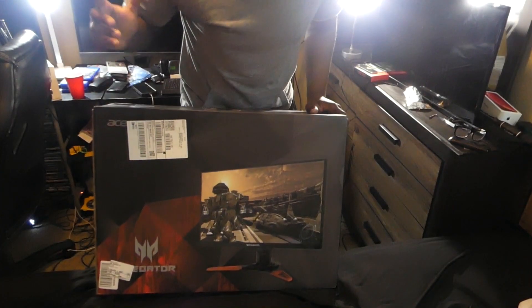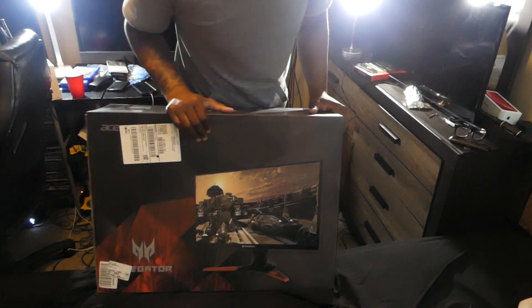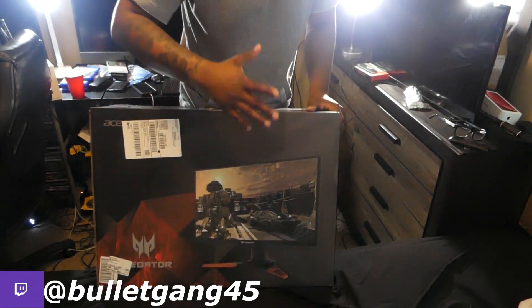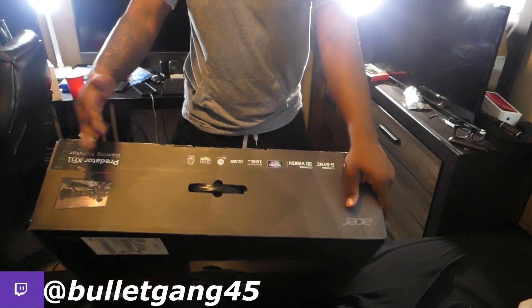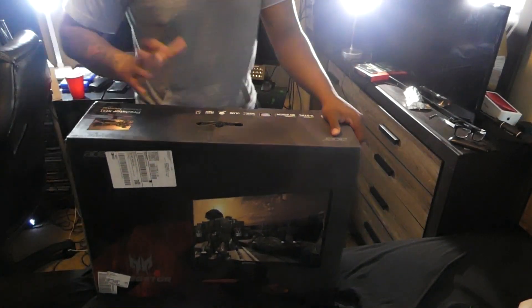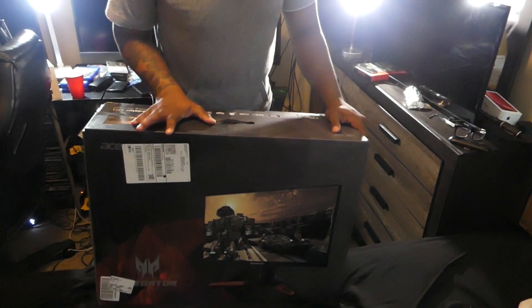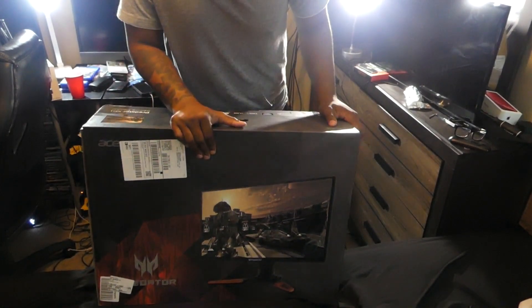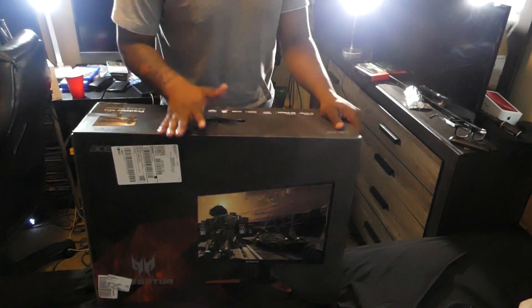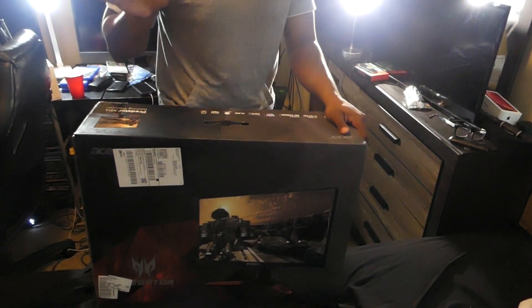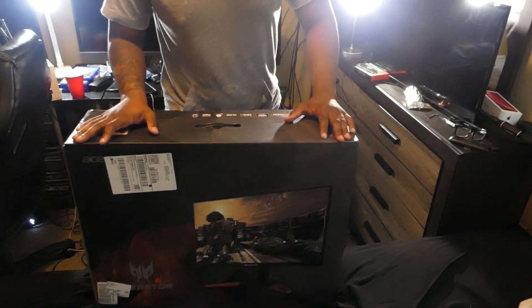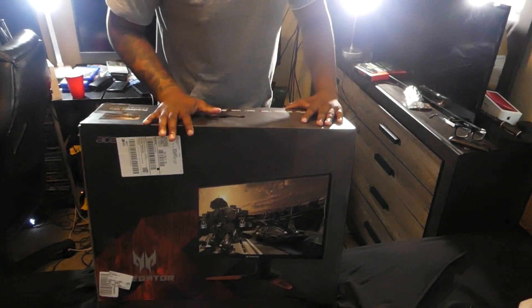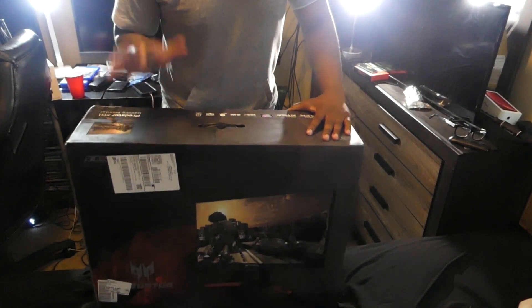I'm back with an unboxing video. Yesterday I went to Microcenter and purchased the Acer Predator XB1. It goes for around $500 to $600. This is a 1440p monitor, 2560 by 1440 resolution, with a 144Hz refresh rate.